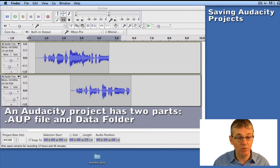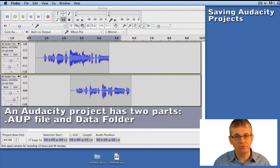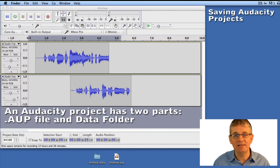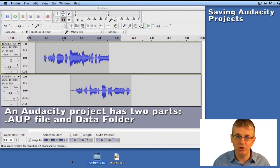It created two different things: one file and one folder. It created a file called andrew.aup — .aup is an Audacity project file — and it also gave me a folder called andrew_data.